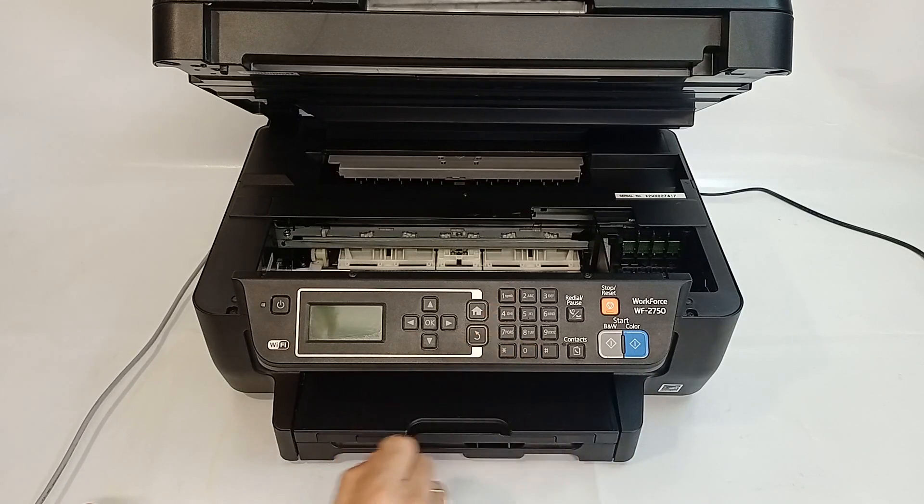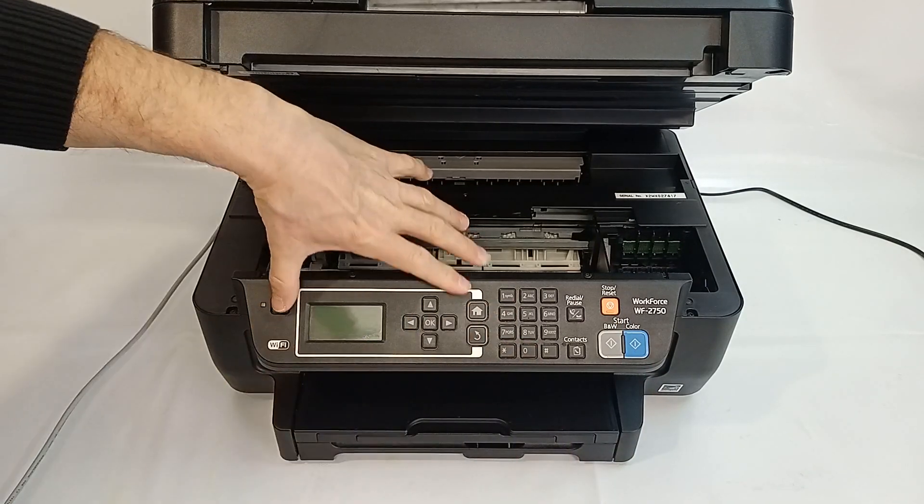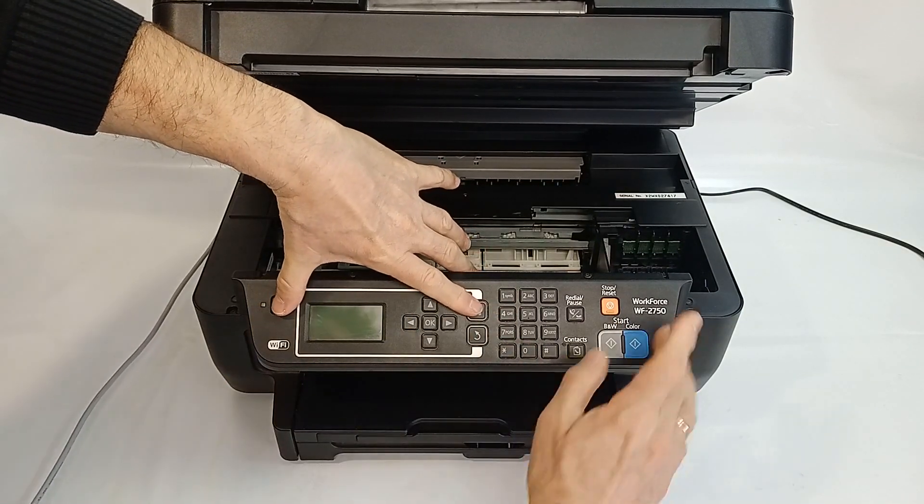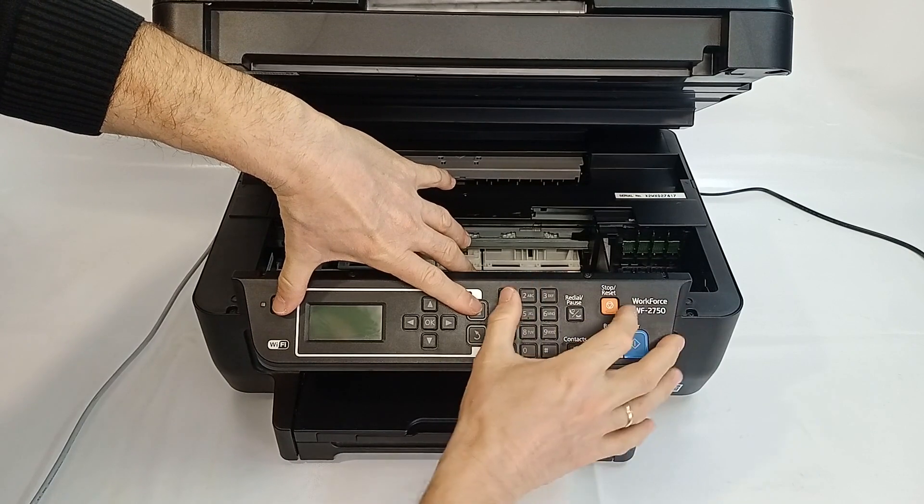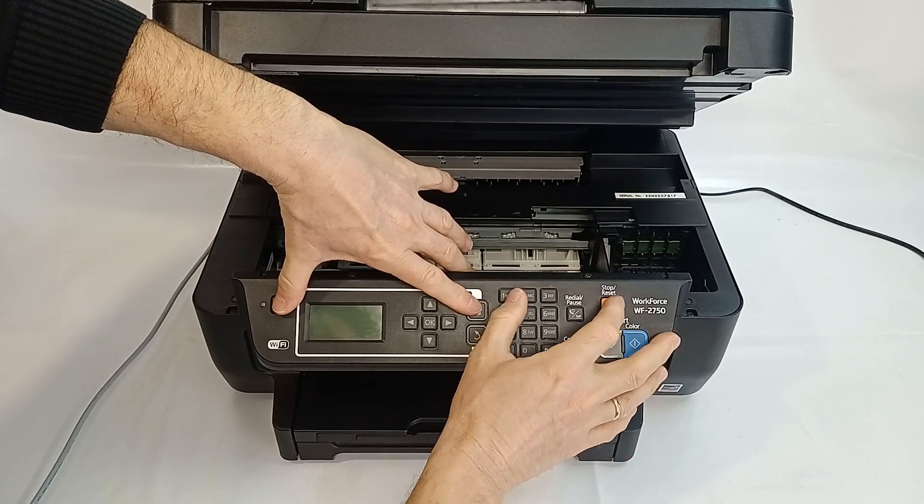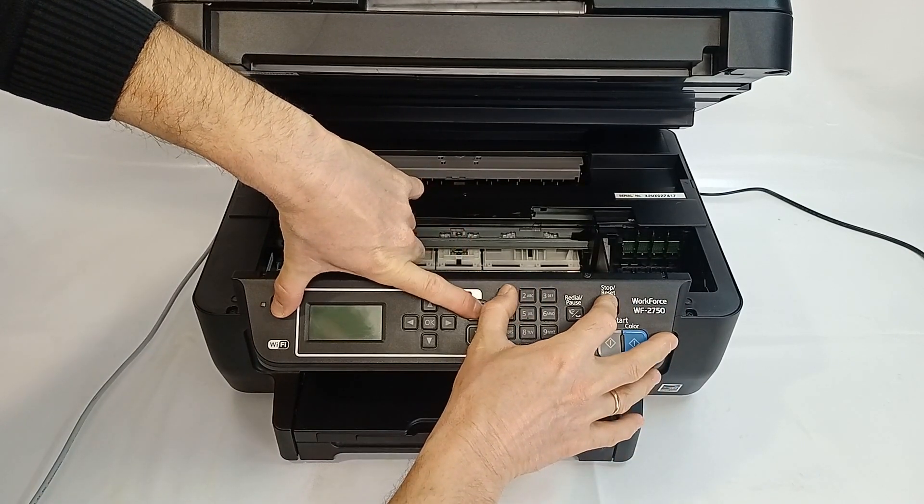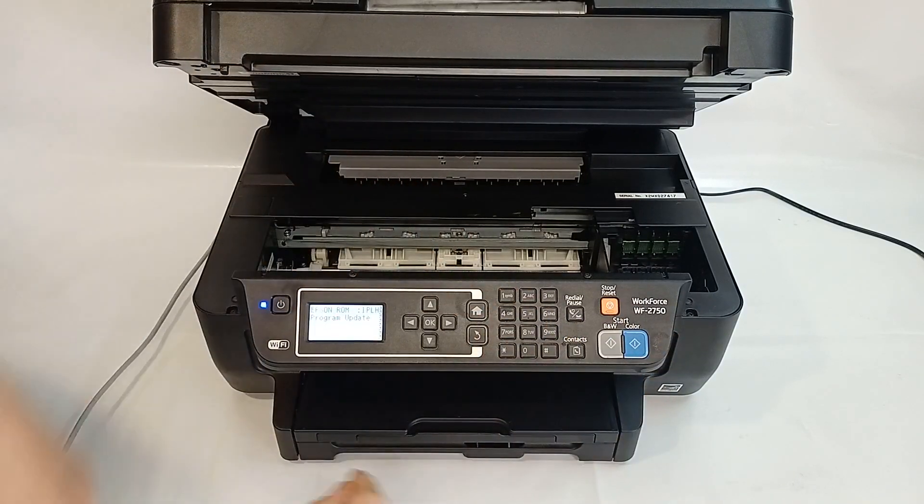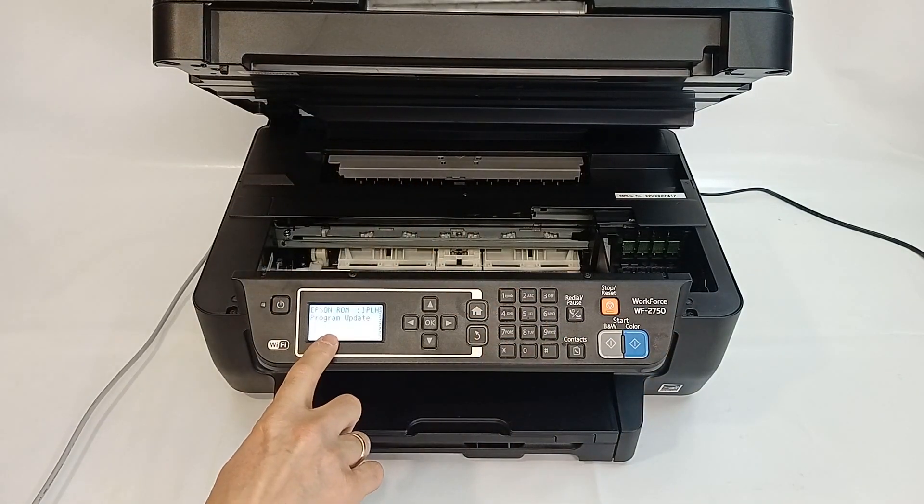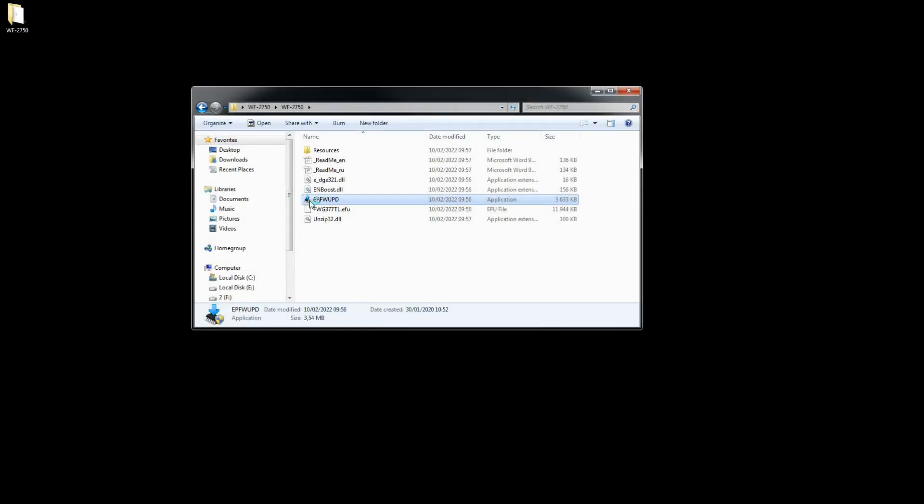To enter firmware update mode, press the button combination: stop, one, home, and power button. Start firmware application.